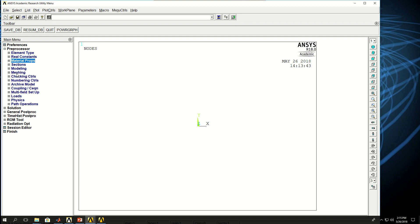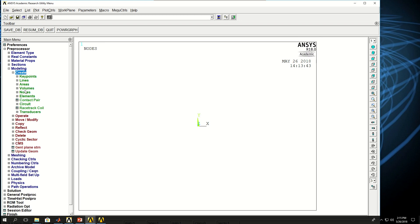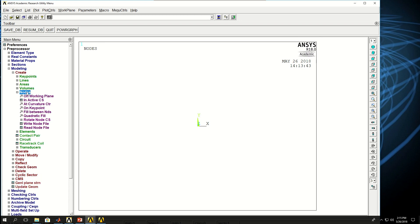And because this is a very simple model I can jump right into creating nodes and elements. So come on to modeling, create nodes.